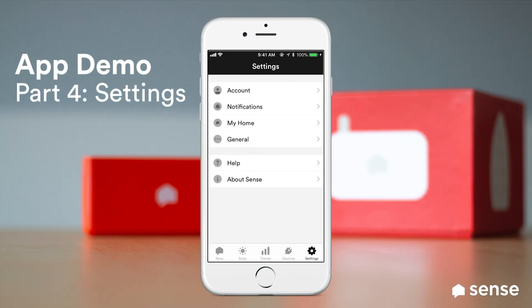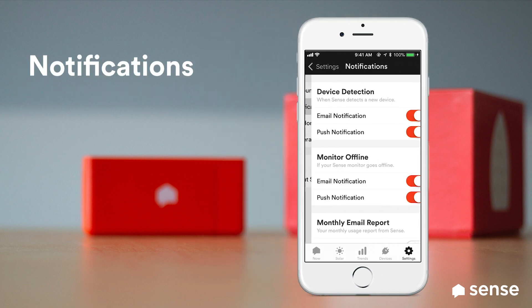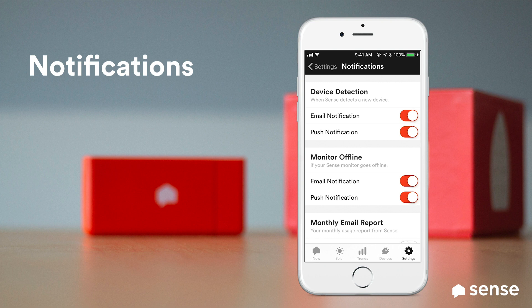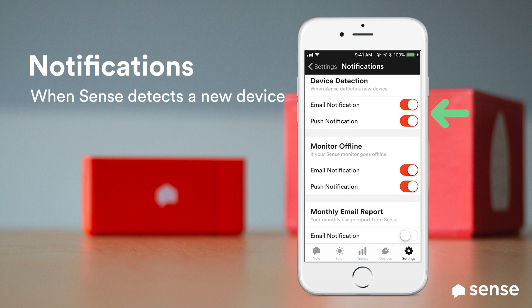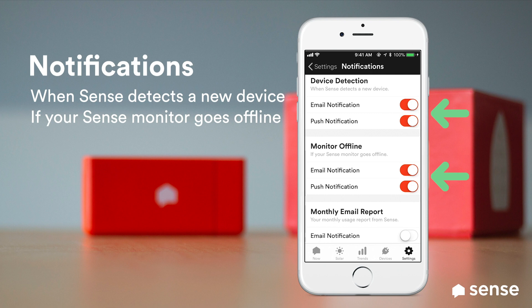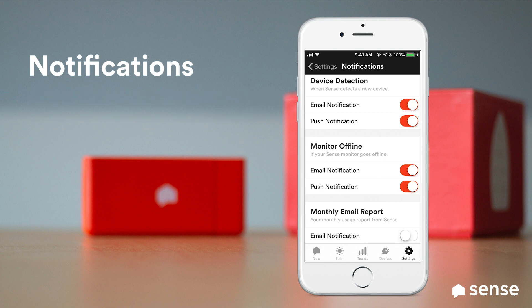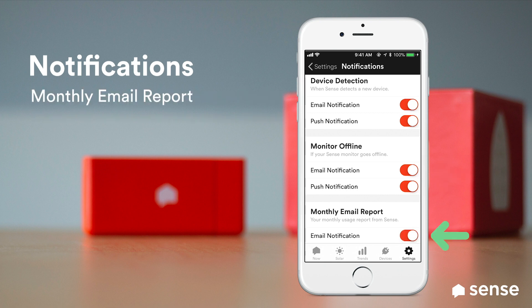The settings screen lets you set billing details, manage your account, and set your notification preferences among other things. In the notification section you can adjust your preferences. You can choose to receive email or push notifications when Sense identifies a new device, or if the Sense monitor goes offline. That notification can be a helpful indicator to alert you when the power may have gone out while you're away on vacation. You can also opt in to receive monthly email reports, which help you track your progress and compare your energy statistics to other Sense users.